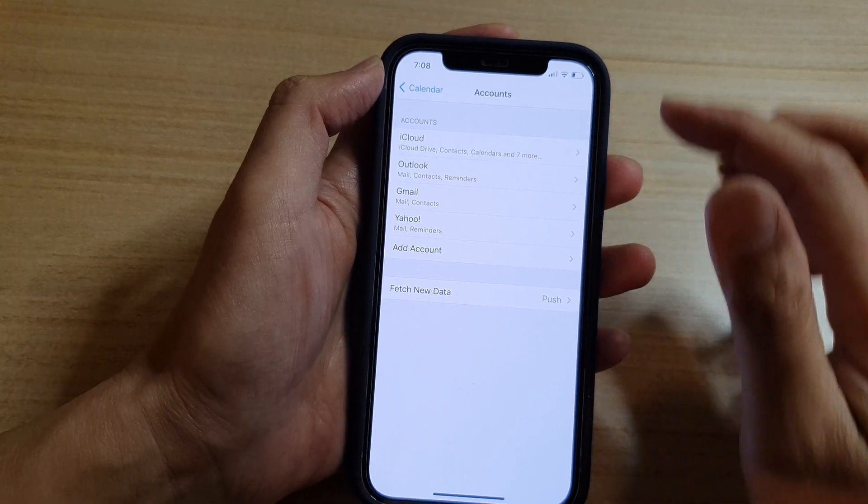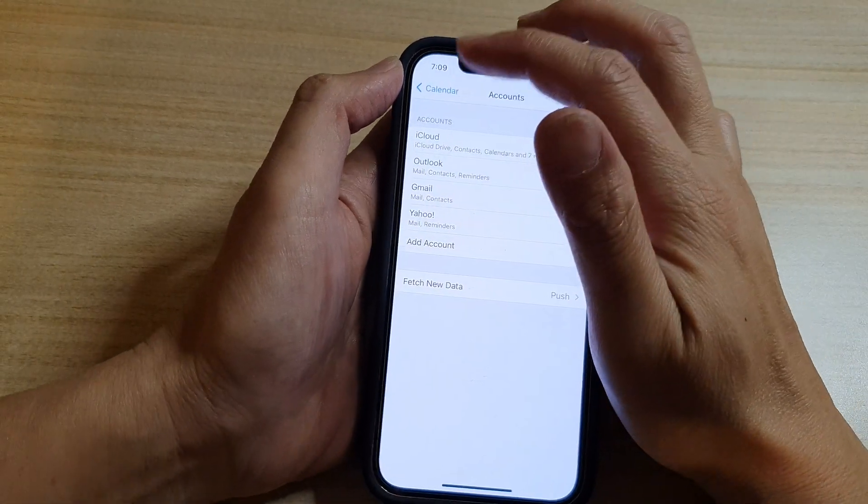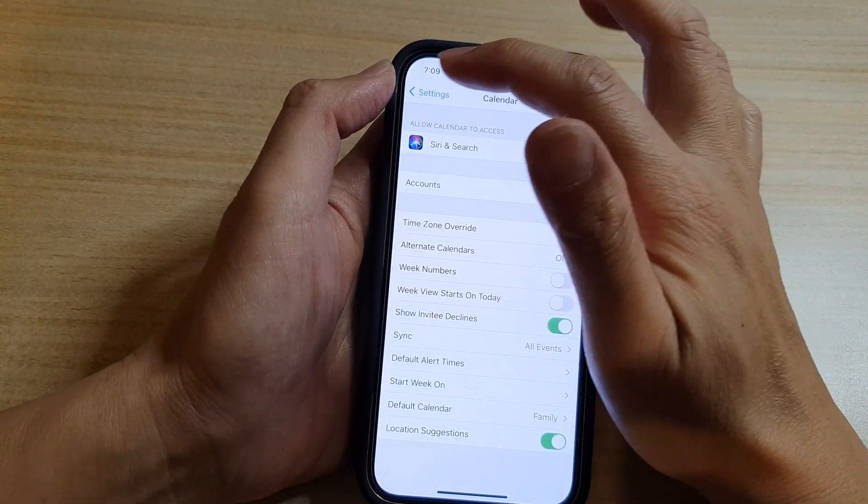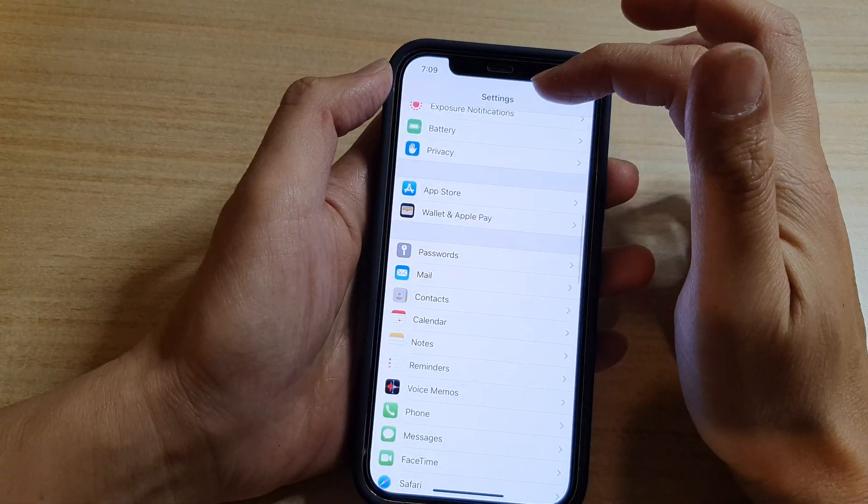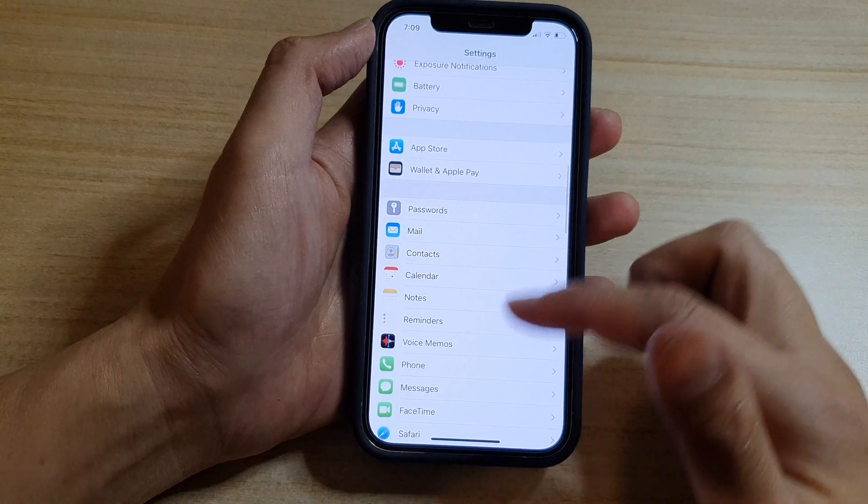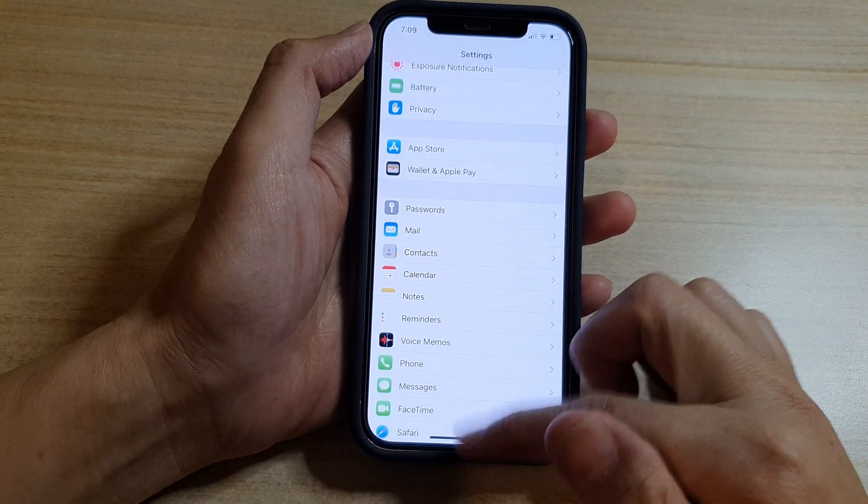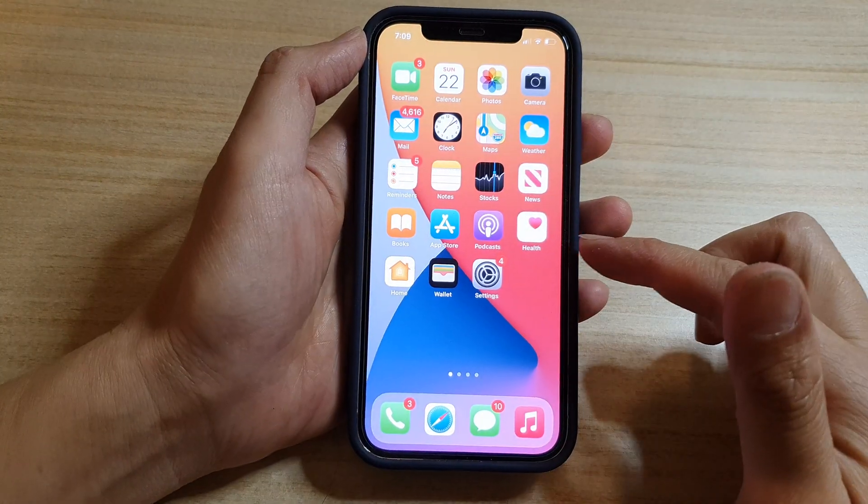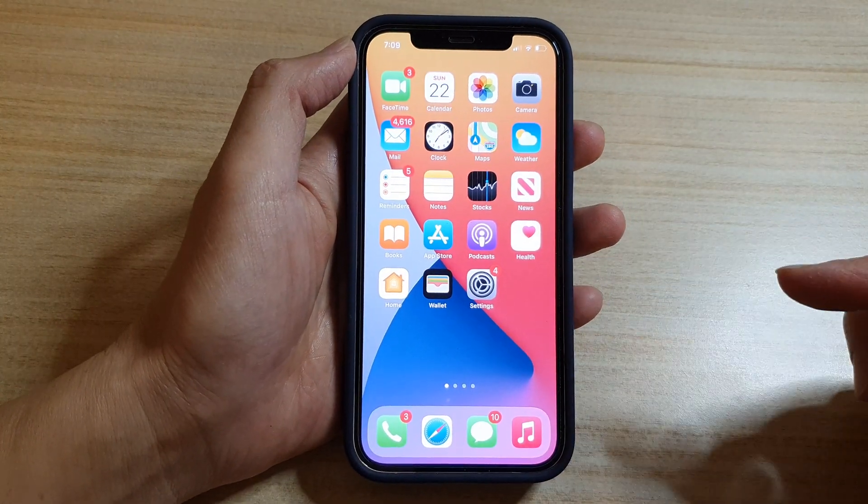And that's it. Finally, we can tap on the back key to go back to Settings. Swipe up to go back to the home screen.